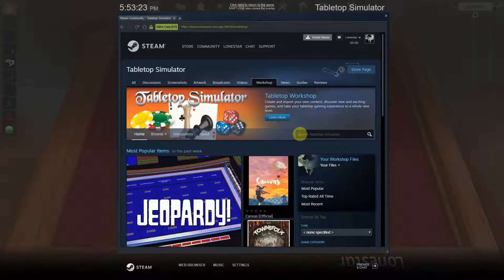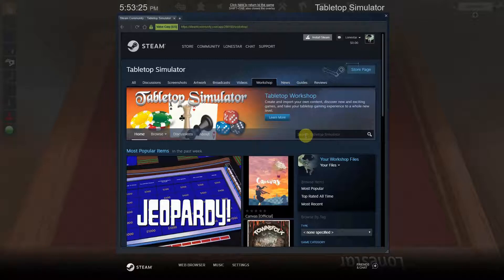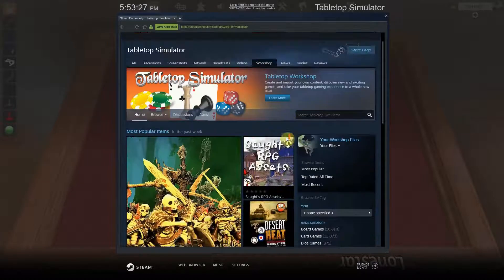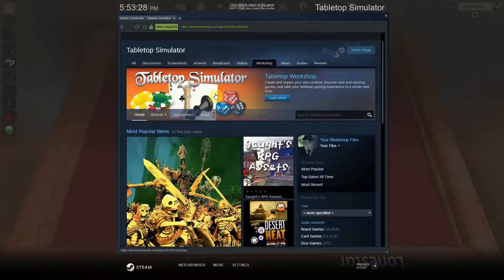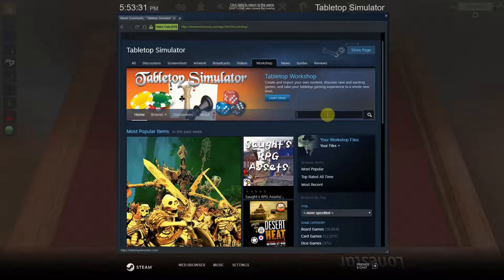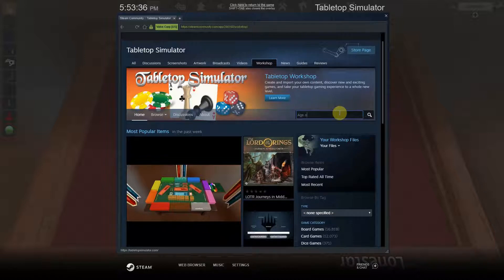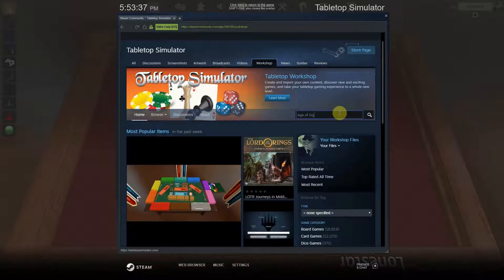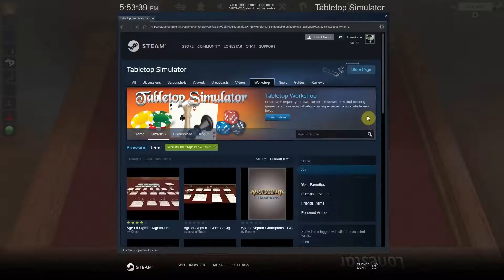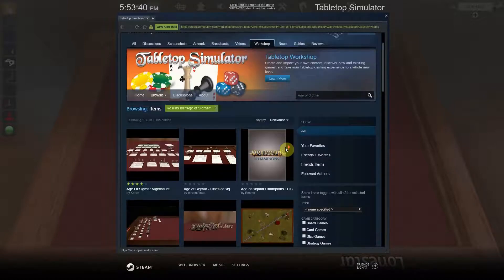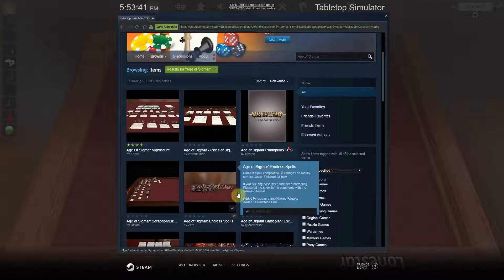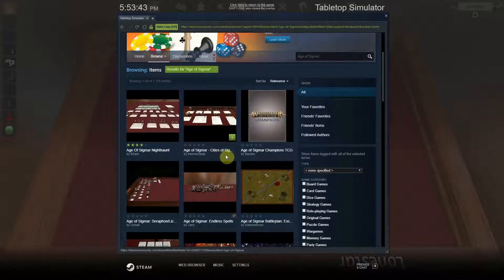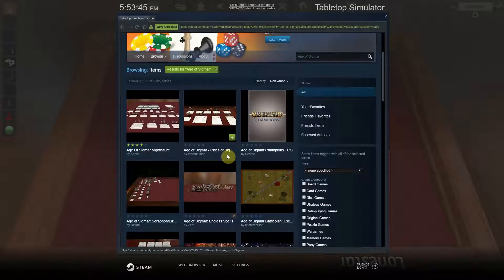Now it will launch the Steam Workshop. It launches the Steam Workshop and as you can see, here's the Tabletop Simulator banner. I'm going to type in Age of Sigmar, hit enter, and it'll bring it up.